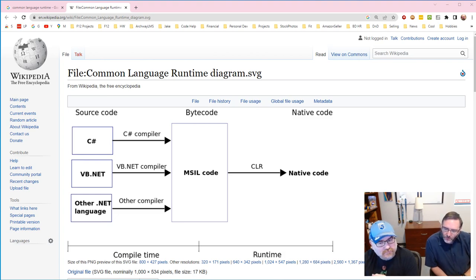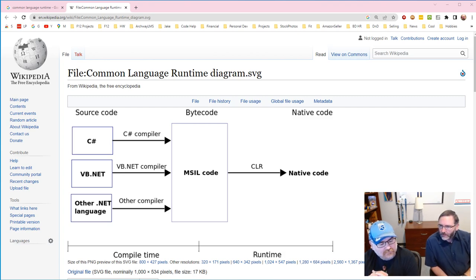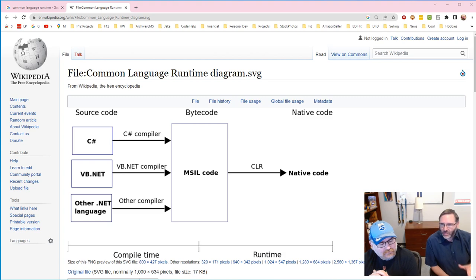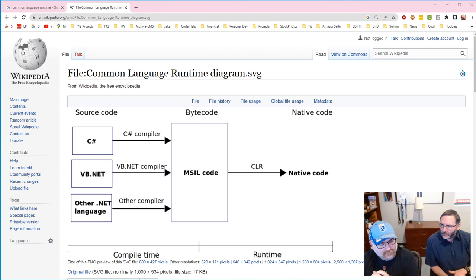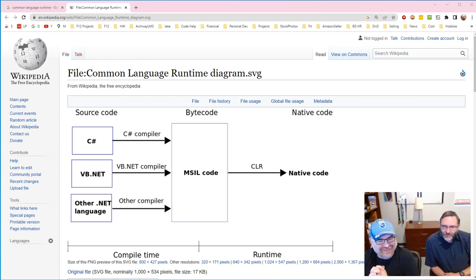So most programming languages when they compile, they compile into native code. A lot of managed languages, C# being one of them, does not. It compiles from C# or whatever your .NET language is into that IL code. Sometimes it goes by a couple of different ones. What is IL code? The IL is intermediary language or intermediate language.